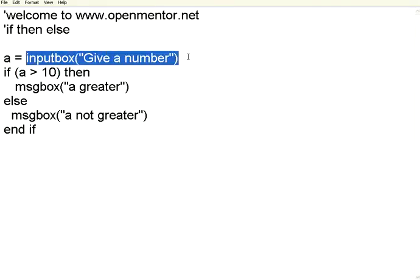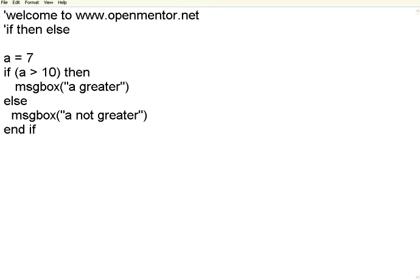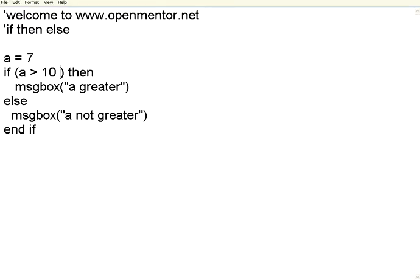Now let us take this situation. A is greater than 10 and then we are doing different message boxes. I want to compare two conditions. I want to have two conditions.